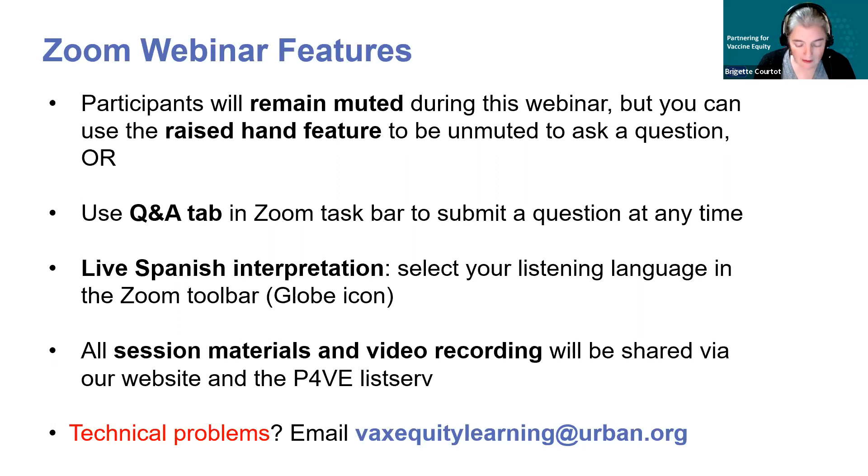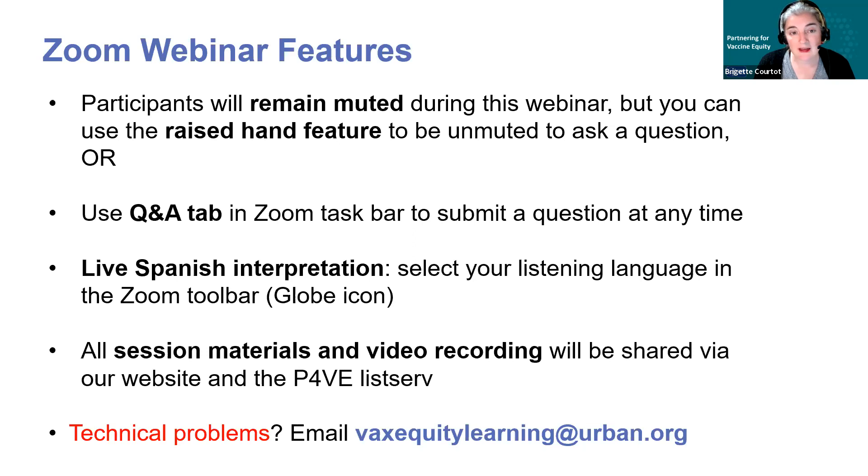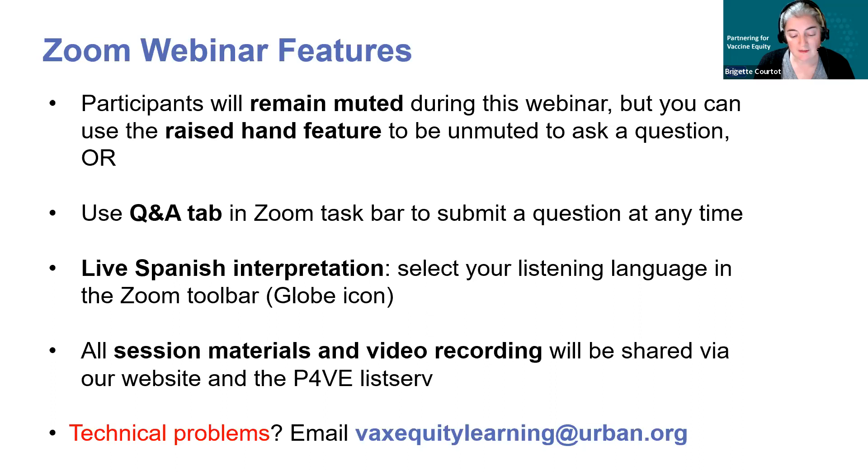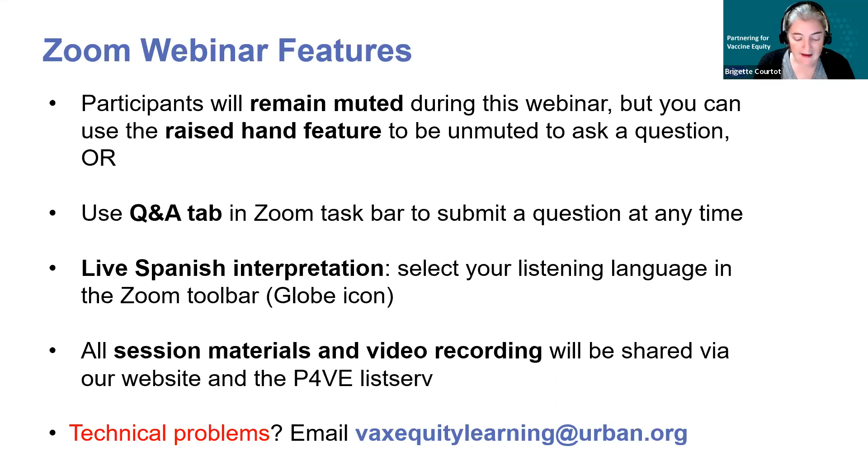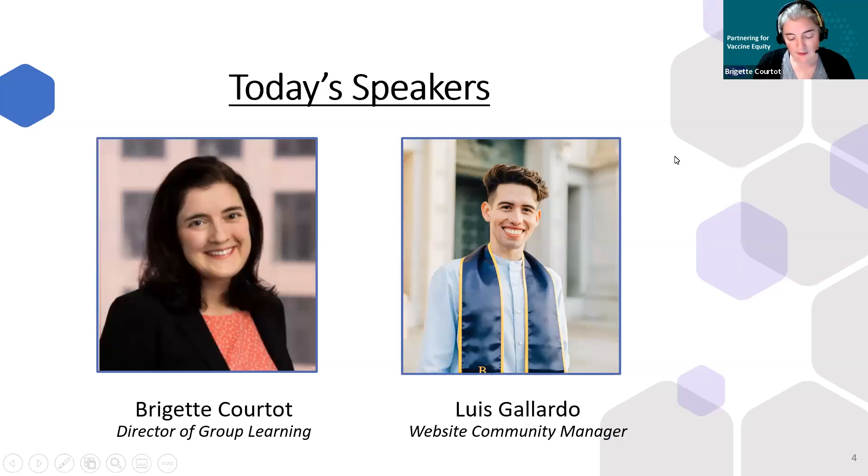Like with all of our learning events, we will post slides and recording of this event on our community website and then circulate them through the digest that go out through the CDC managed adult VAX program listserv. If you have any technical difficulties at any point during the session, send an email to our community managers inbox at vaxequitylearning at urban.org. For today's orientation session, I will be sharing the stage with my group learning teammate and our website community manager Luis Gallardo.